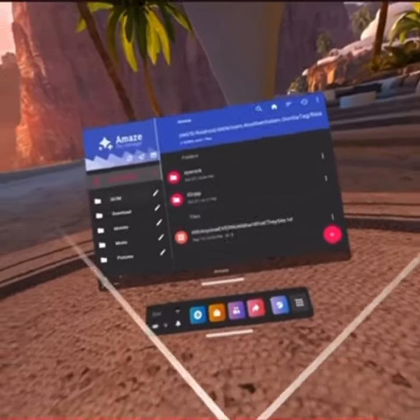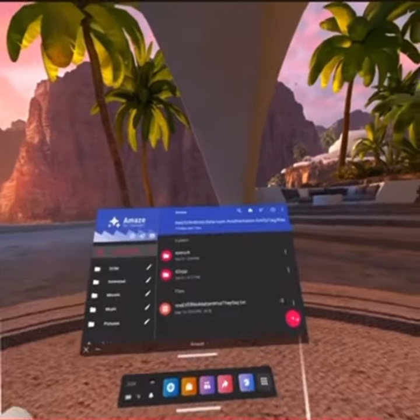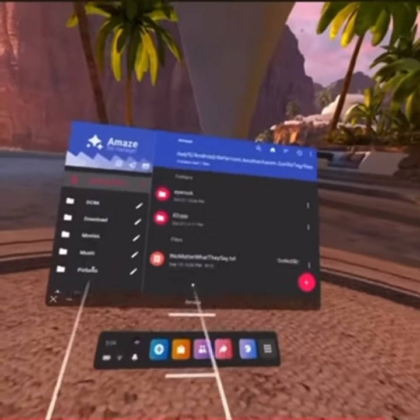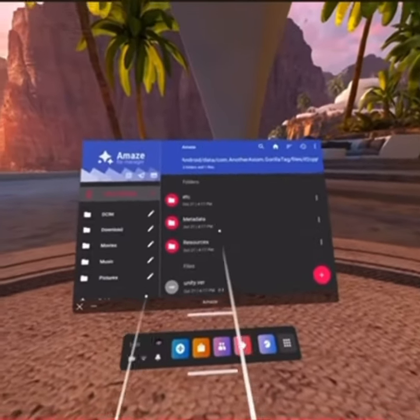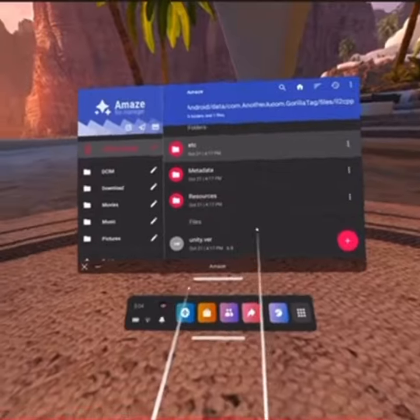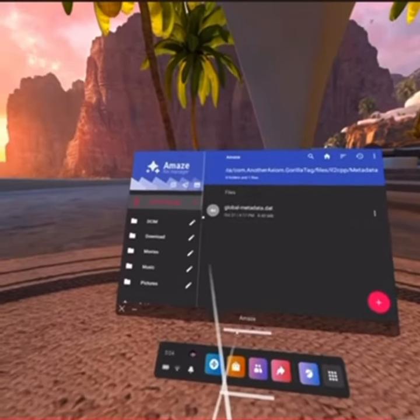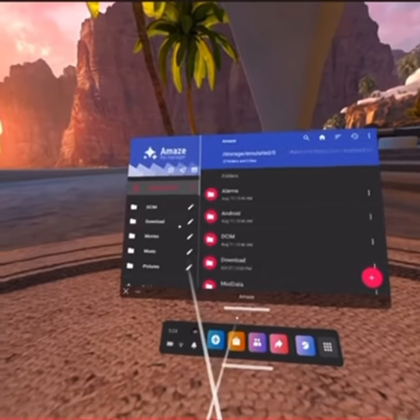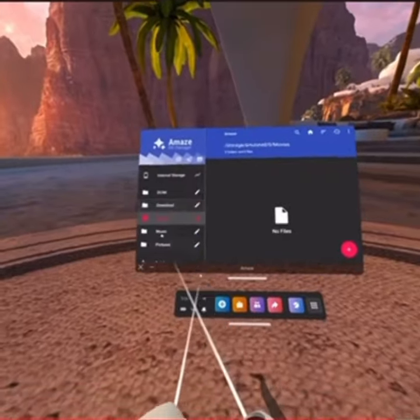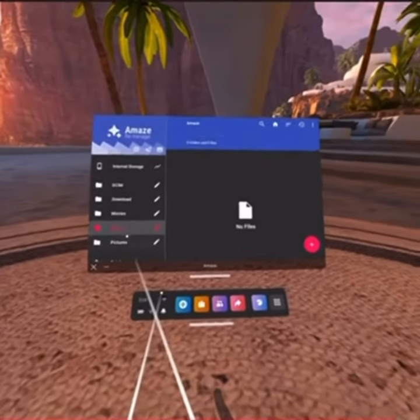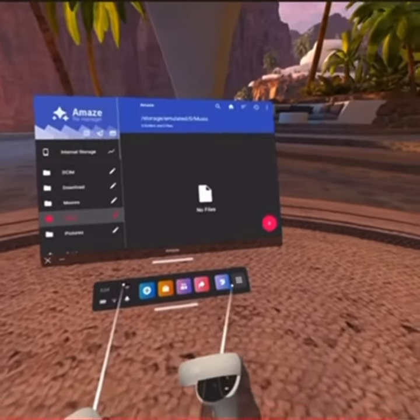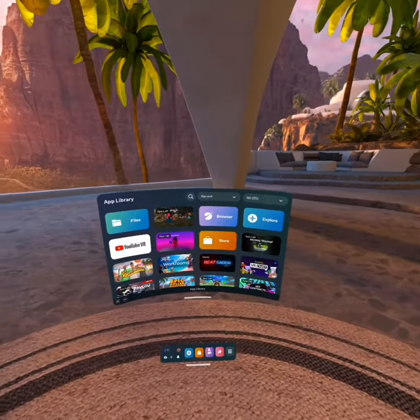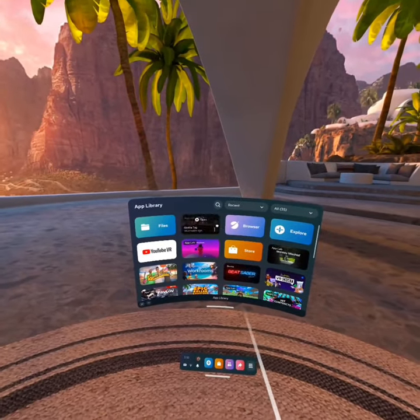So after that, you should have it on your thing. So you want to click on that. And then is it done? Yeah, and now it should be on your gorilla tag. What you want to do is you want to open gorilla tag.